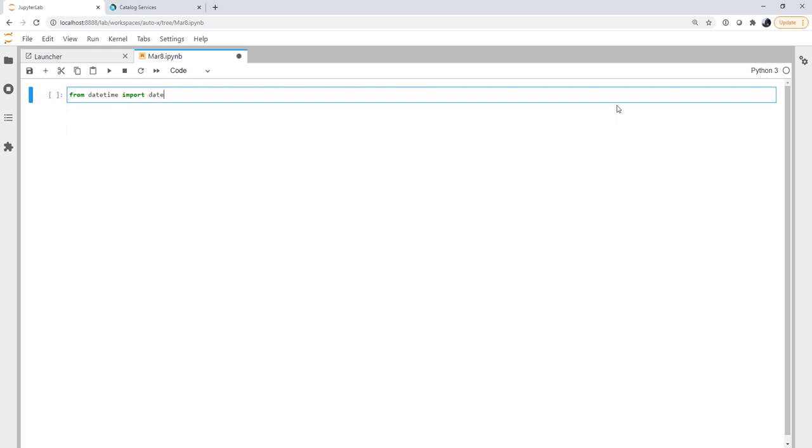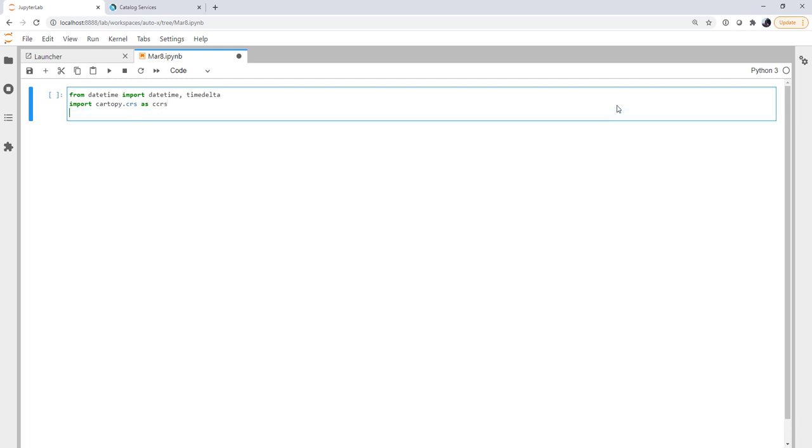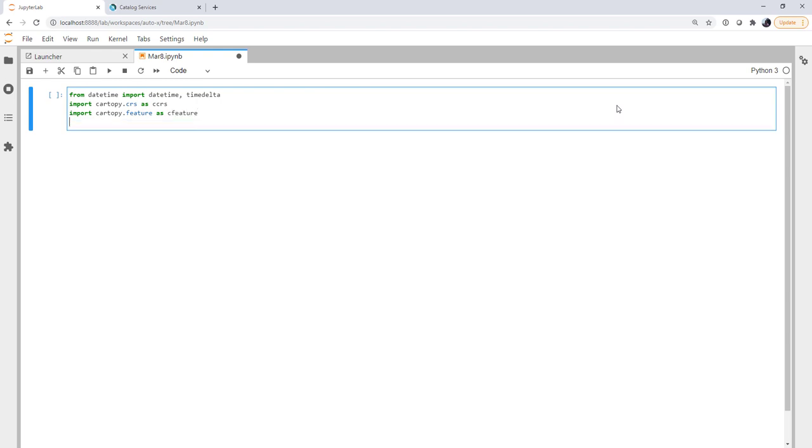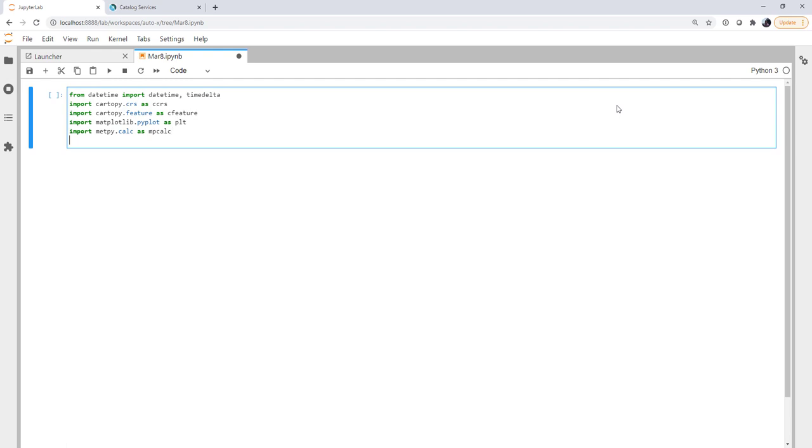From datetime, we're going to import datetime and timedelta. Import the Cartopy coordinate reference system as CCRS. Import Cartopy.feature as CFeature so we can get things like coastlines or states. Import matplotlib.pyplot as PLT, obviously we're going to do plotting. Import metpy.calc as mpcalc.